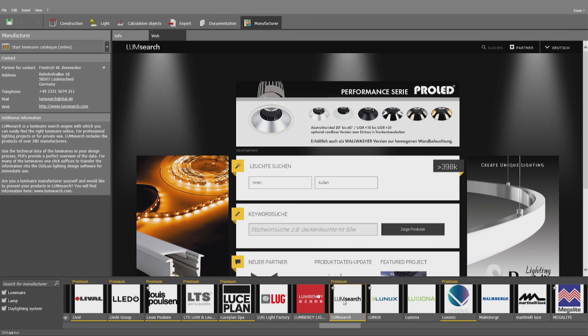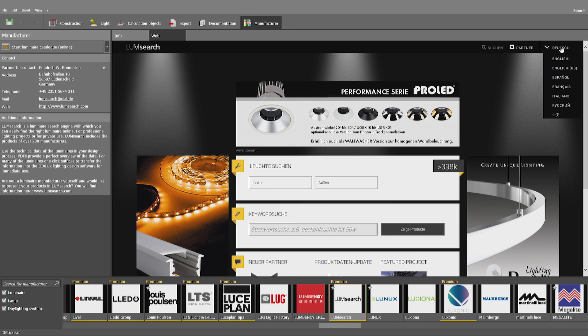What you will also be finding is Loom Search. Loom Search is a search engine which collects together all the different catalogs that there are. As you can see, there are currently about 400,000 different products available in several languages: German, English, French and Italian.